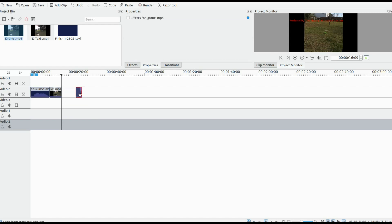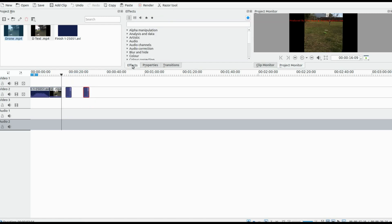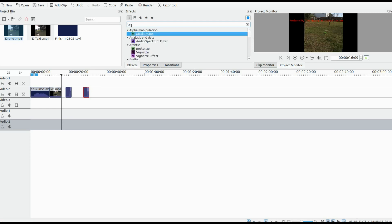Once you have brought in the video you wish to use, place it on the timeline in KDNLive. For my example I will be using this drone footage I looped together. You may find further splicing may be required depending on your particular project in KDNLive.